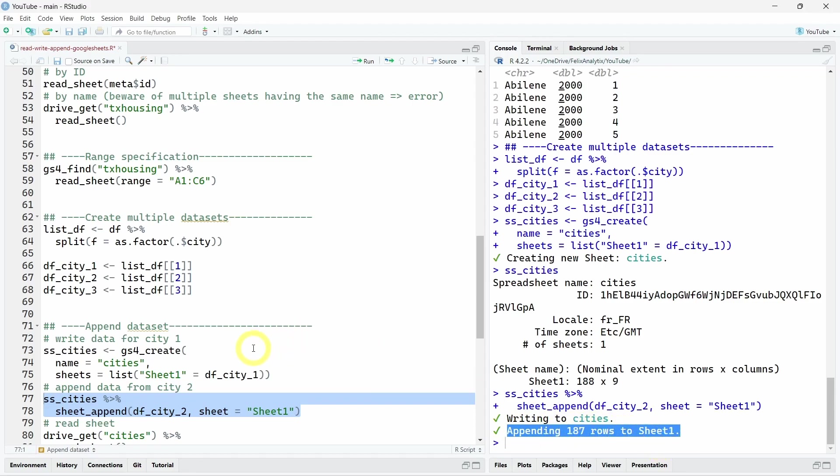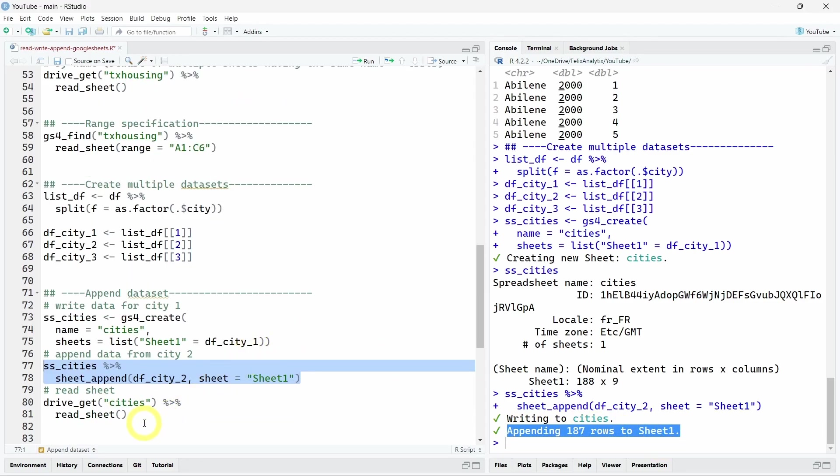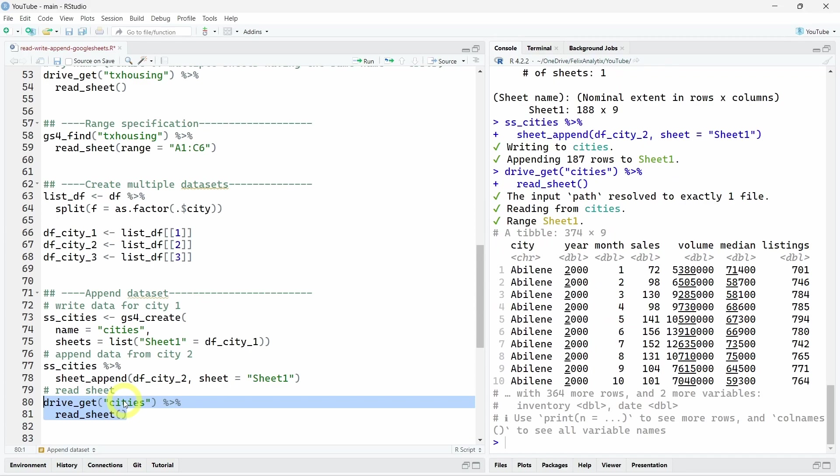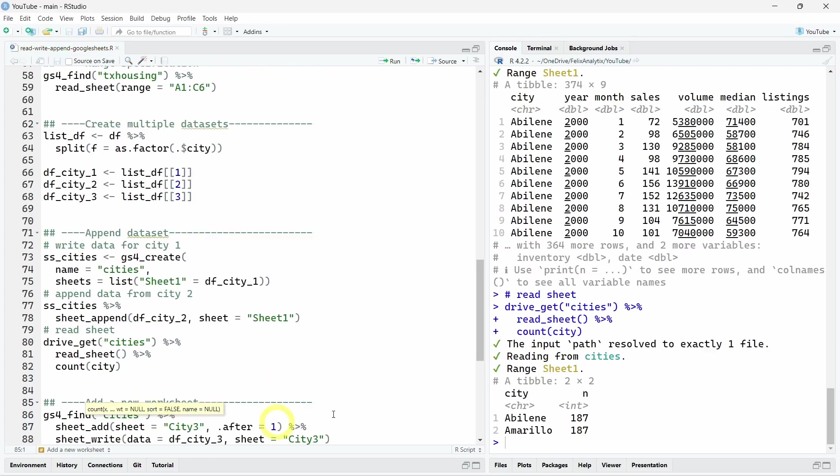So just to be sure, let's read this new worksheet we just created with the two city names. Actually, we can count by city just to be sure we have the two cities. And indeed, we have our two first cities over here.